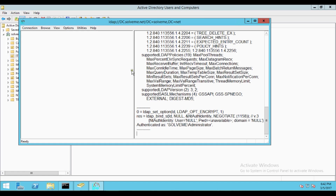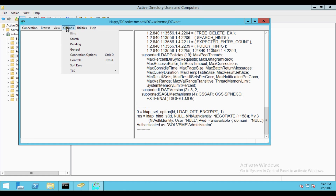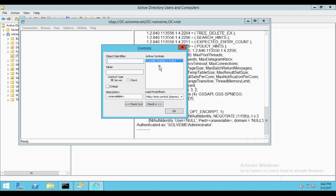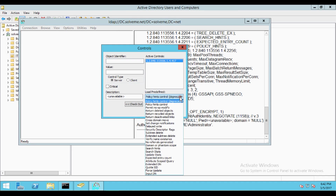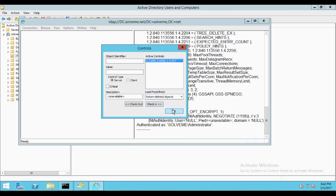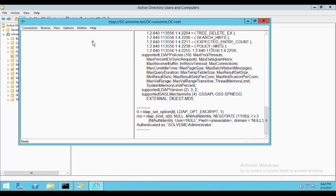When clicking on current logged-on user and clicking OK, you can see it authenticates as the administrator user. Now go to the Options menu and click on Controls. By default, the Load Predefined policy hints control is already selected. Drag and drop to select Return Deleted Objects and click OK. By selecting this, we can see deleted objects in the tree.